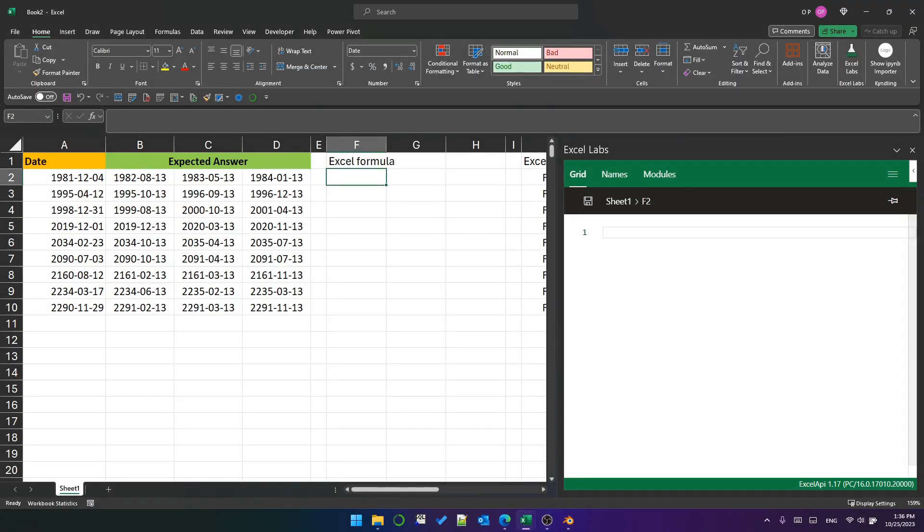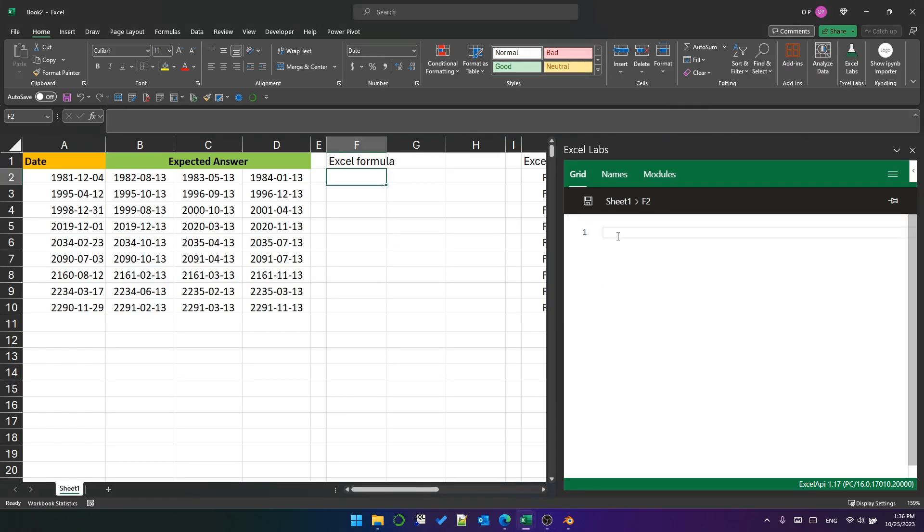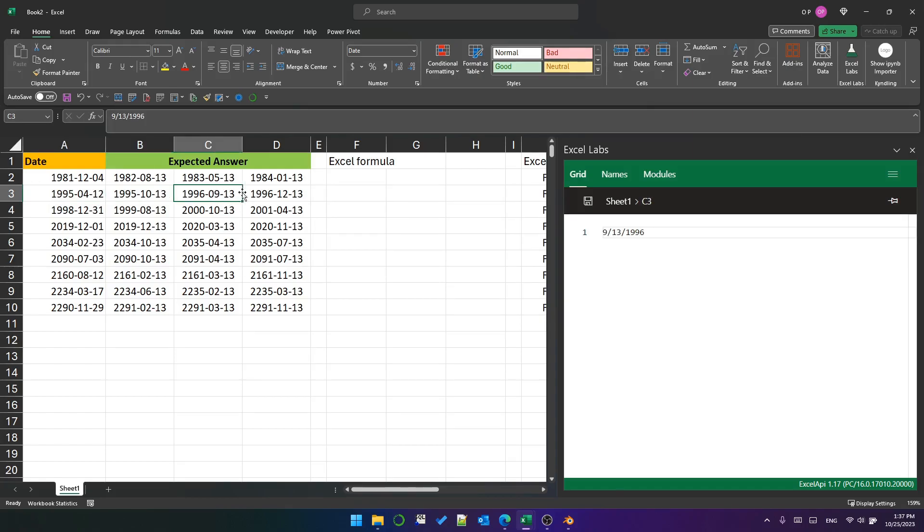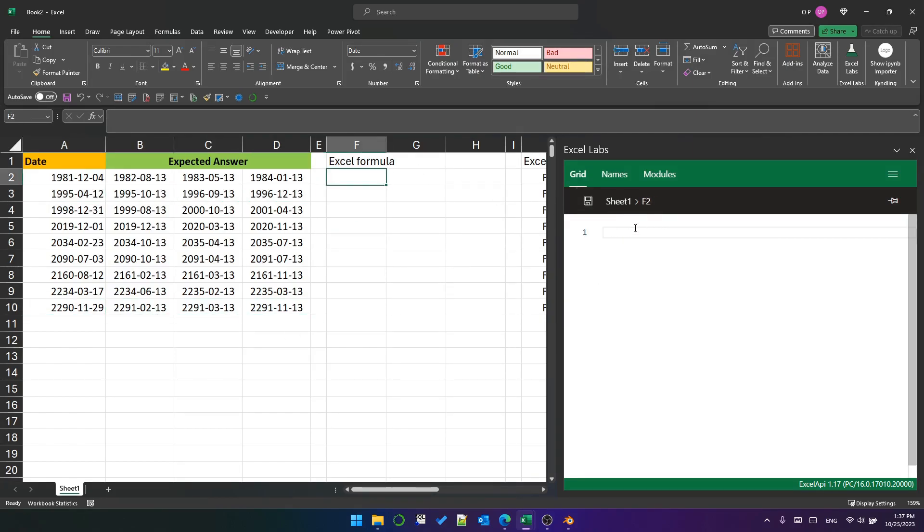Hello, this video will explore two solutions to this Excel BI challenge from LinkedIn. The challenge is to find the first three Friday the 13th after each date in a list of dates.